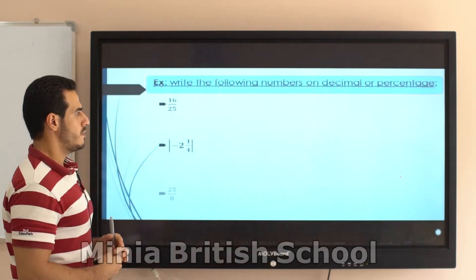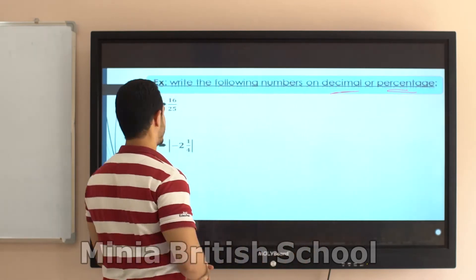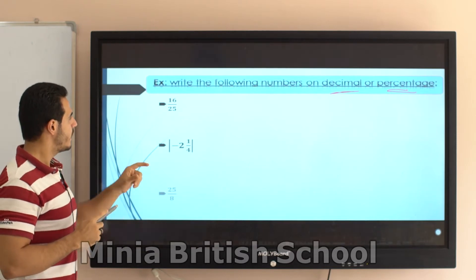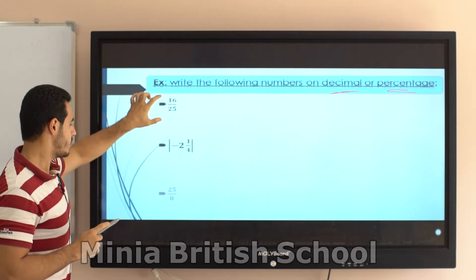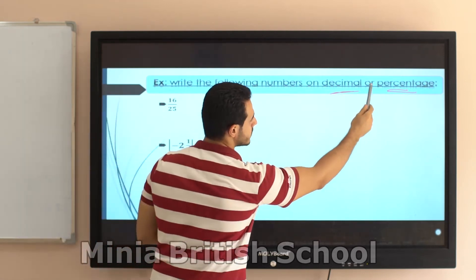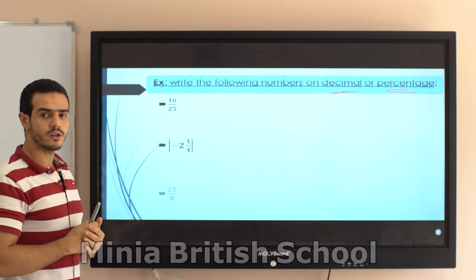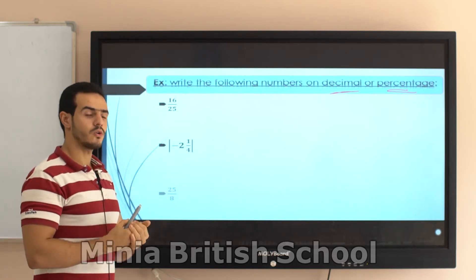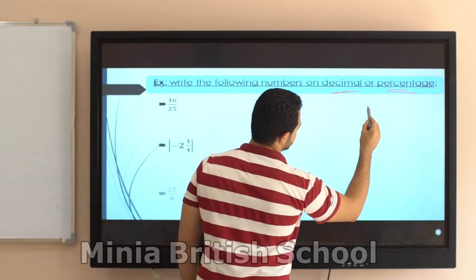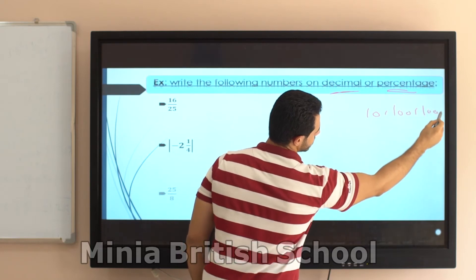Now write the following numbers in decimal or percentage form. I will do the inverse — the numbers are in the form A over B and I need to convert them into decimal or percentage. To do this, the denominator must be 10, 100, or 1000.